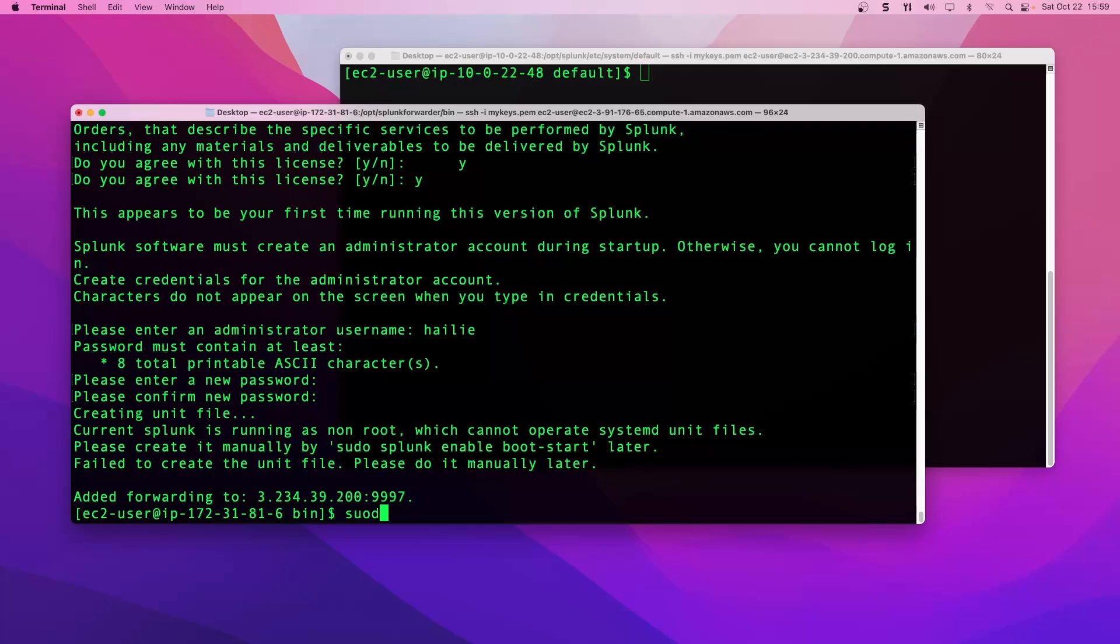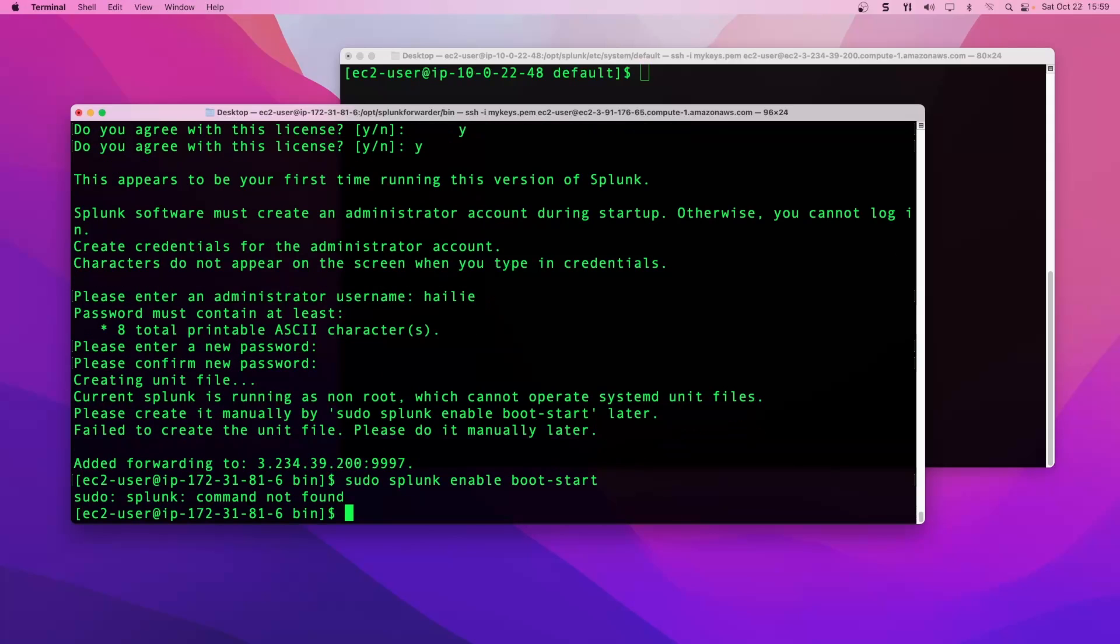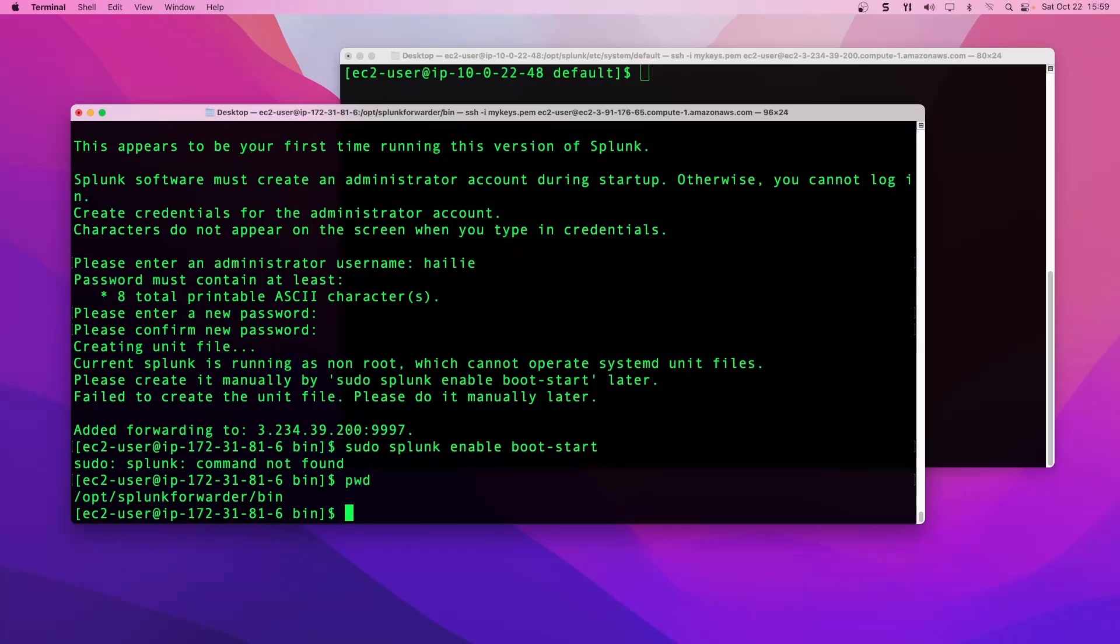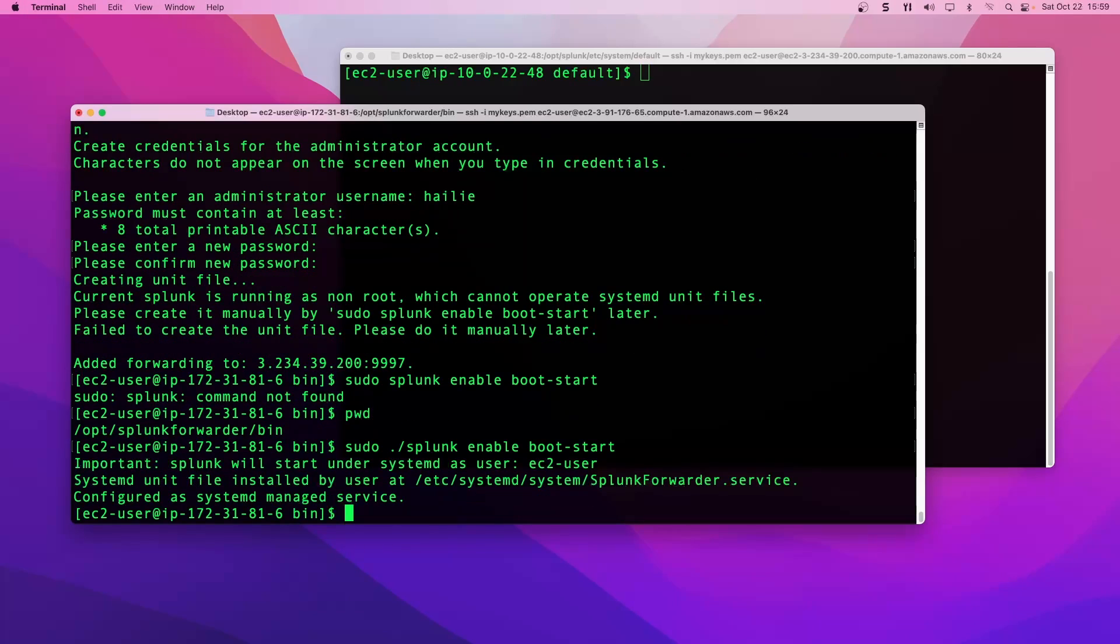I'll go ahead and do a sudo splunk enable boot start for our UF to fire up upon reboot. Got to put the dot slash in there to run.